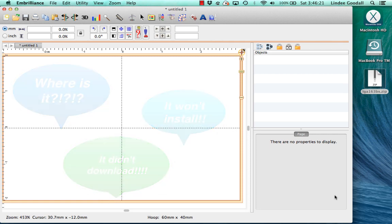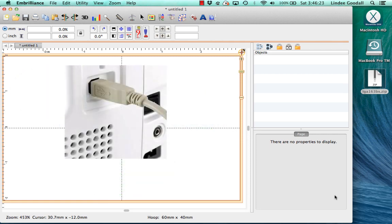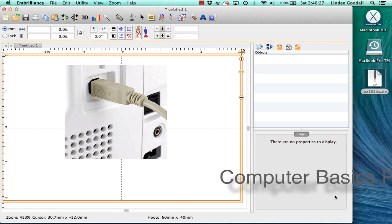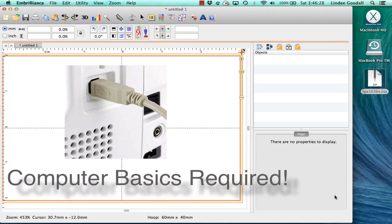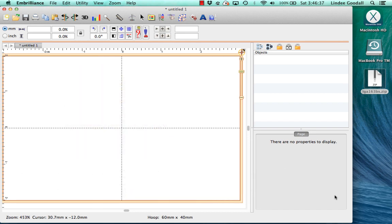Embroidery machines are more or less computer peripherals these days, and to take full advantage of them you need to know some computer basics. So go take a class either online or live and get comfortable with your embroidery machine, your computer, and your operating system.